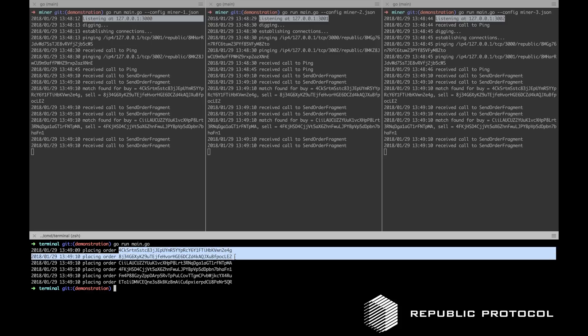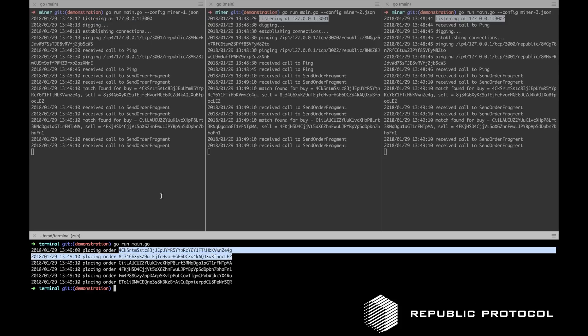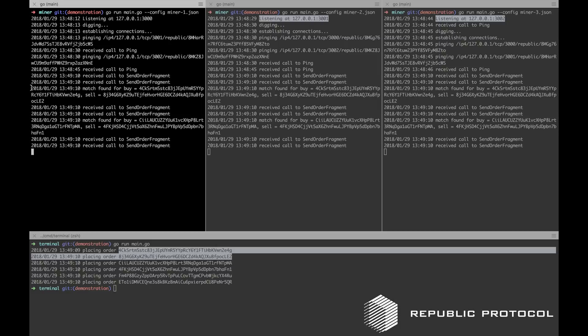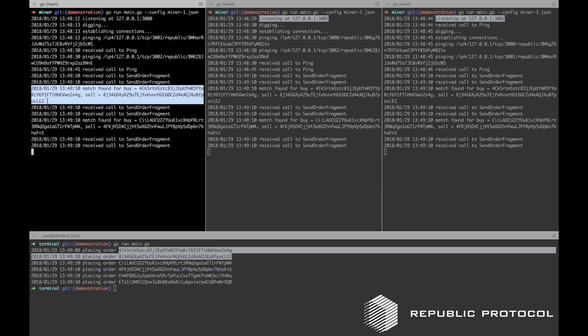We can see the trader terminal prints the order IDs for both of these orders. After receiving order fragments for each order and performing local computations, the miners have successfully discovered the match, as expected.